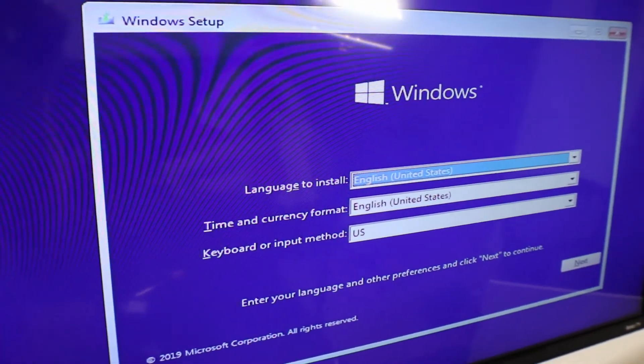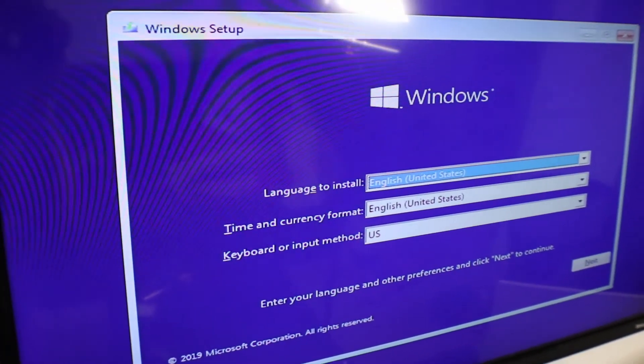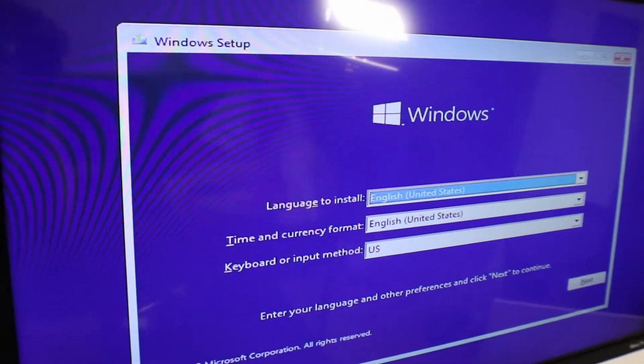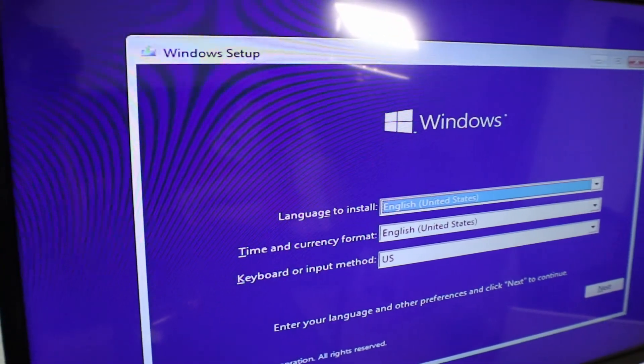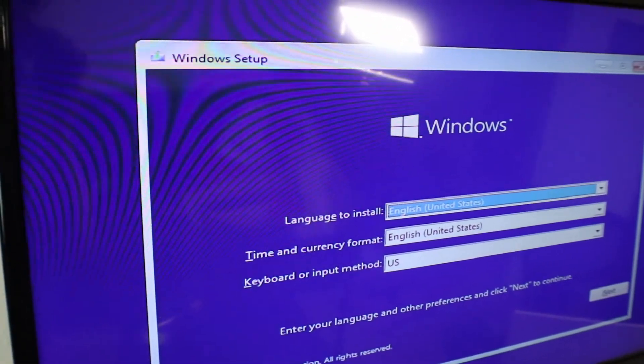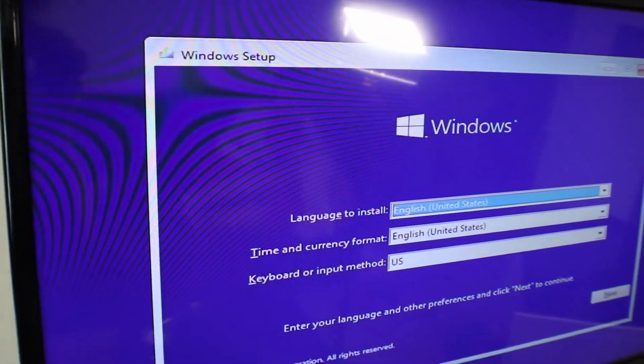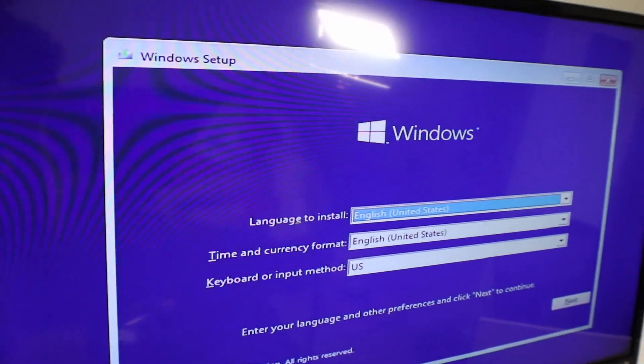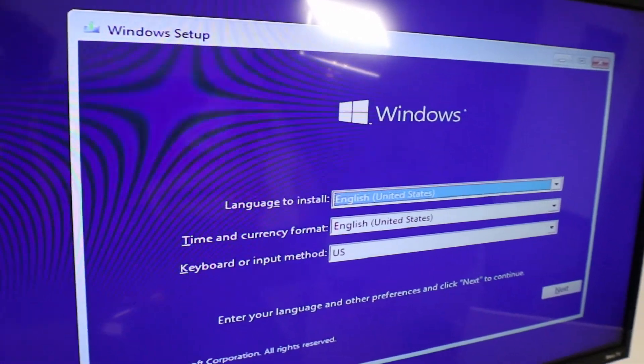Now, in some cases, if it doesn't do that, then you need to hit F10 or F12 and select, depending on the BIOS, you need to select a different boot order and select the thumb drive to boot from. And then you're gonna get this screen.